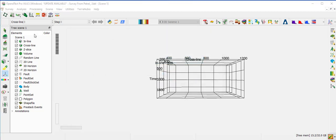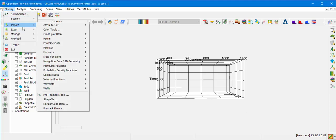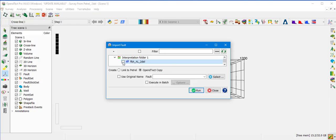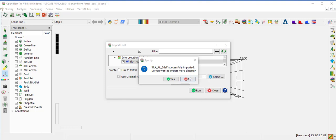The next object type to import is Fault. Go to Survey, Import, Faults, Petrel Direct. Select the faults of interest. There is an option for a link or a copy. Keep the default and use the original name at the destination. Click Run, then No when asked to import more objects.